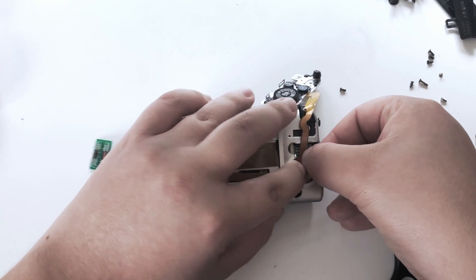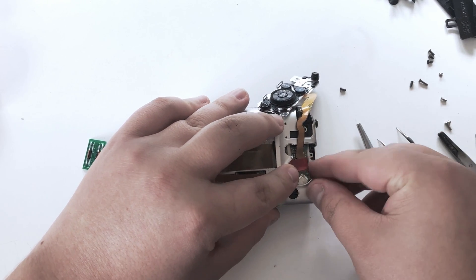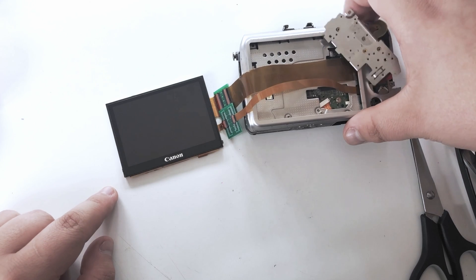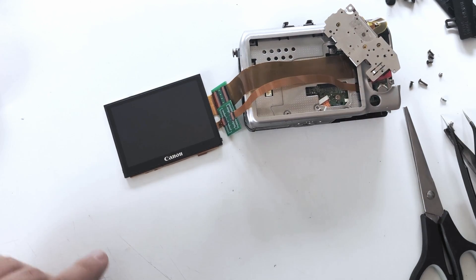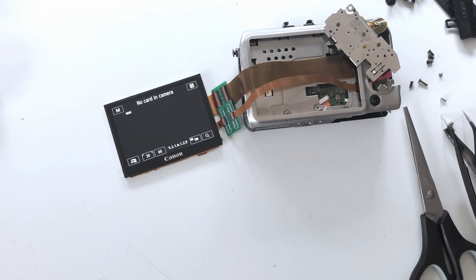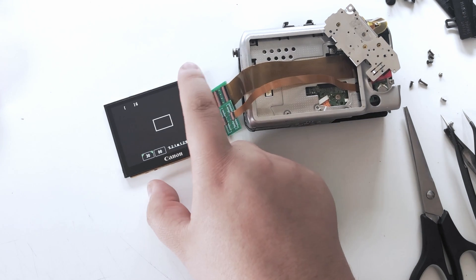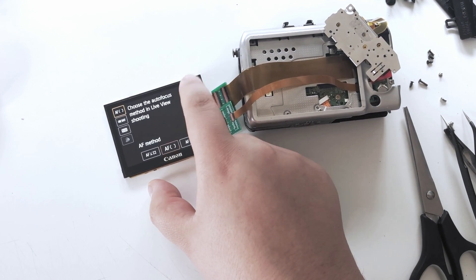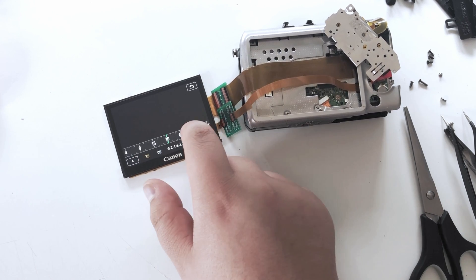If you want, you can test the functionality just to be sure everything is working as it should. You can now insert the dummy battery and the defeat lever. I'm not going to show that because it's not any different from the original build.